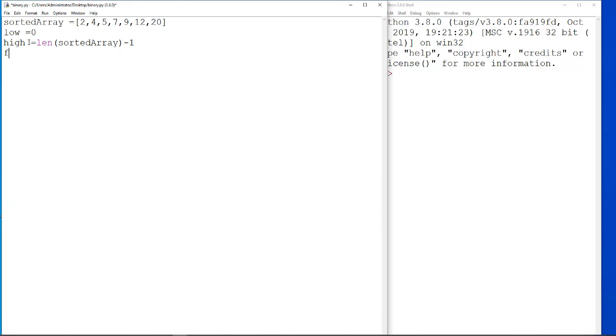And also, we need to do found is equal to false, which is going to be our boolean to determine whether the number is found or not.